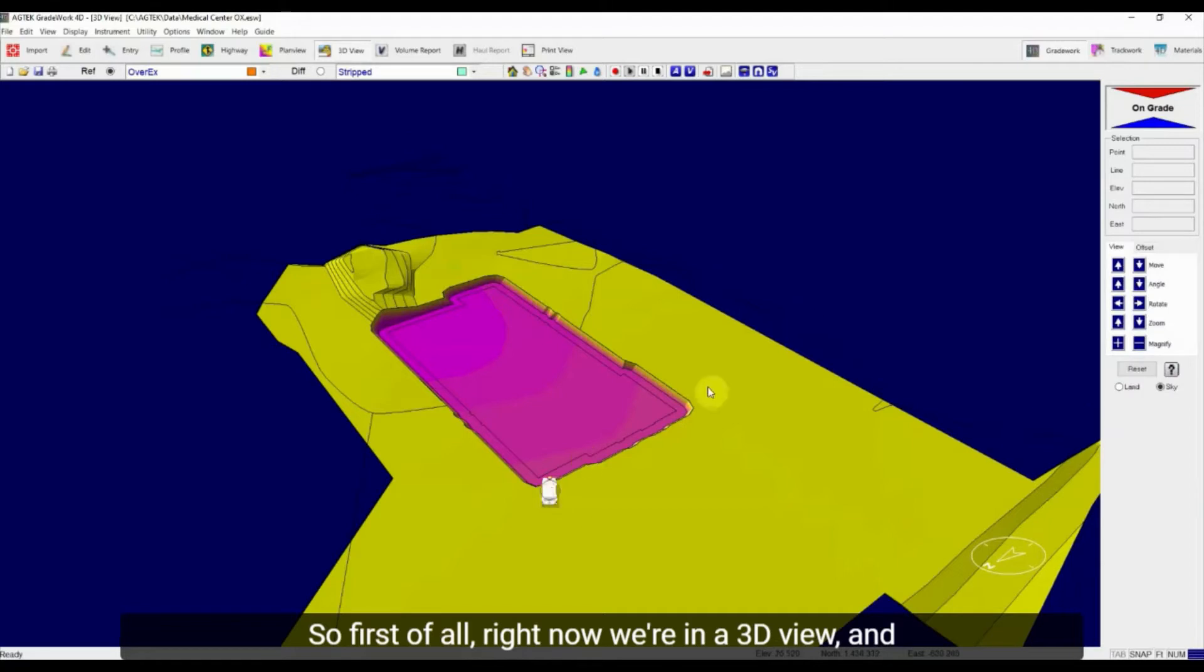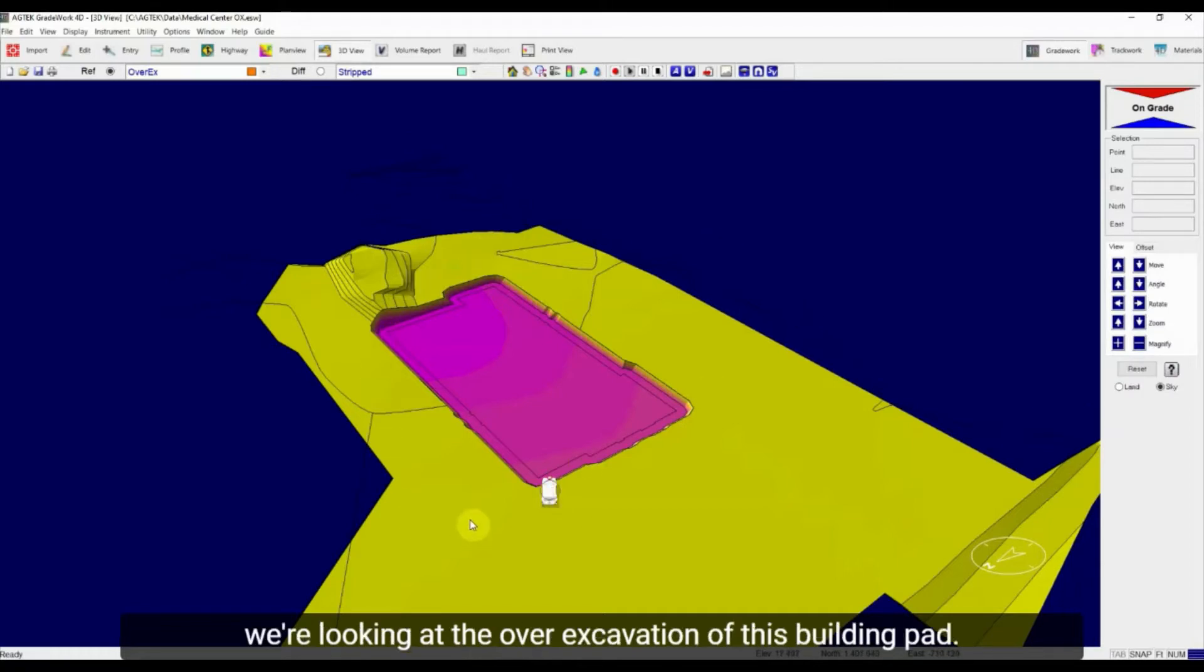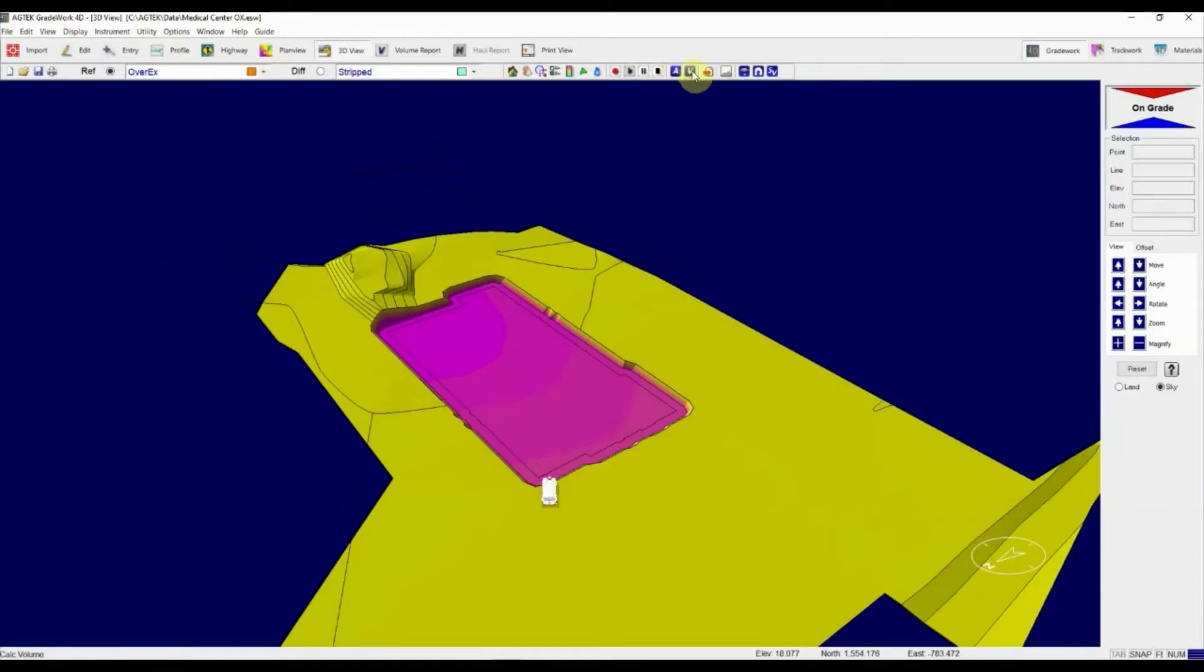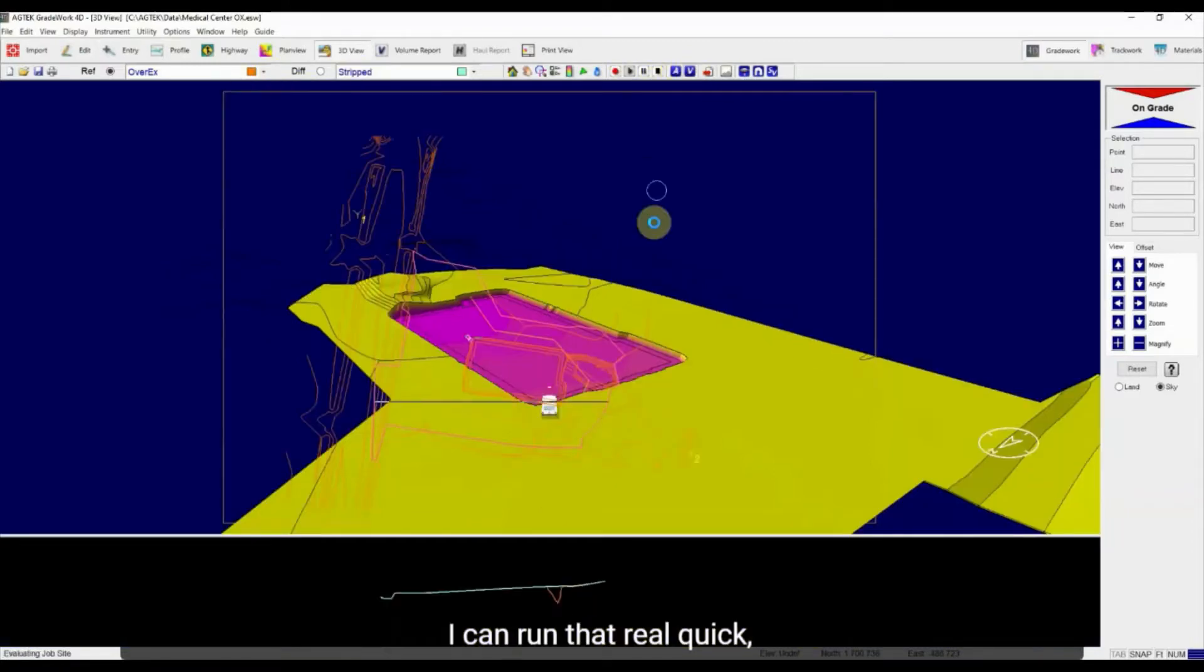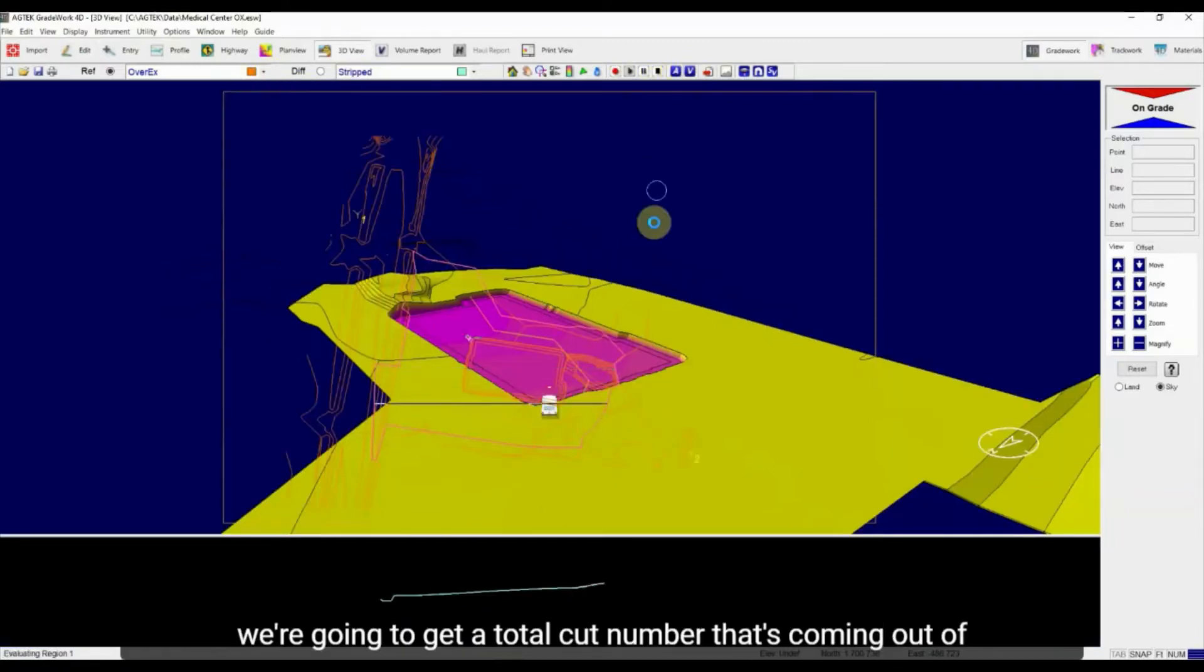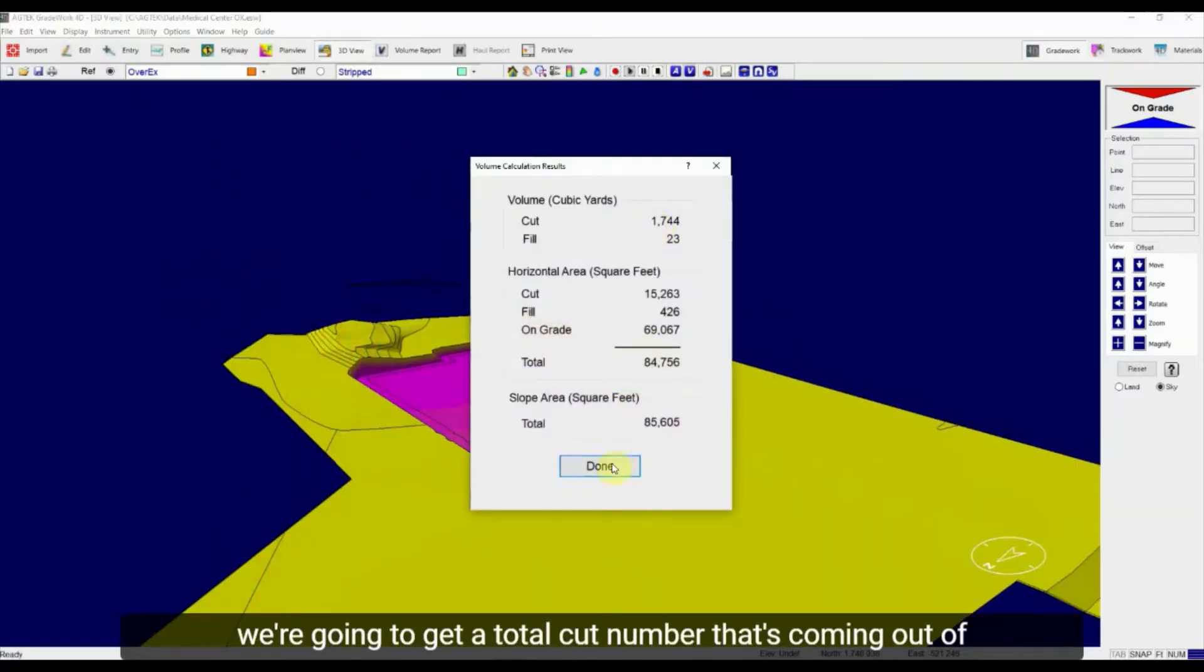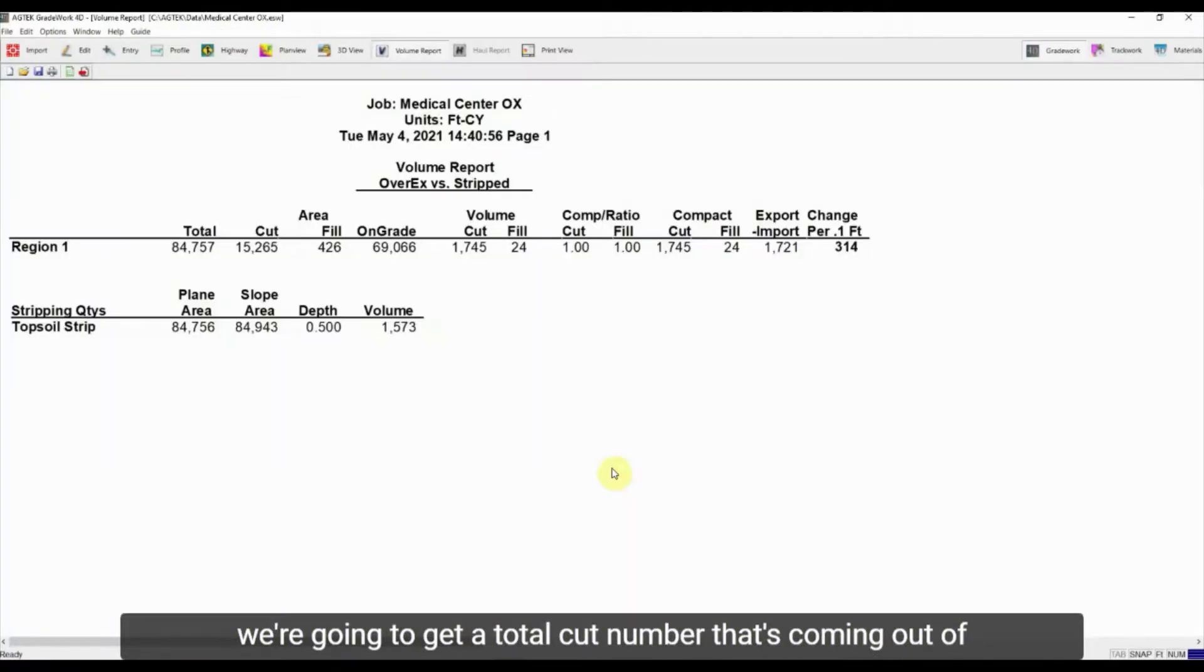So first of all, right now we're in a 3D view and we're looking at the over-excavation of this building pad. If I run a volume report from my over-excavation to my strip surface, I can run that real quick, we're going to get a total cut number that's coming out of that pad.